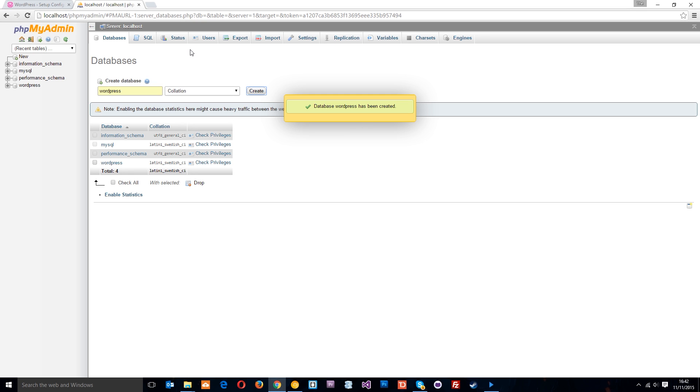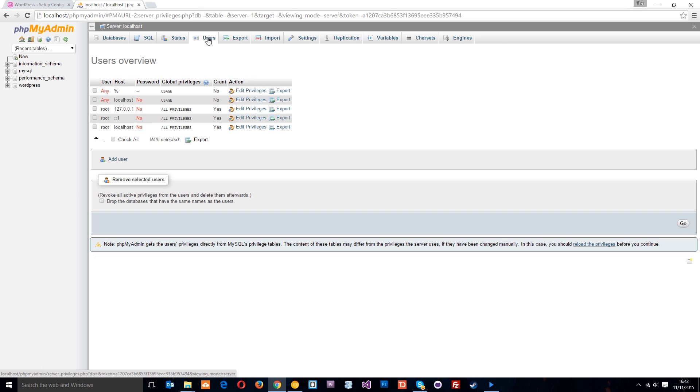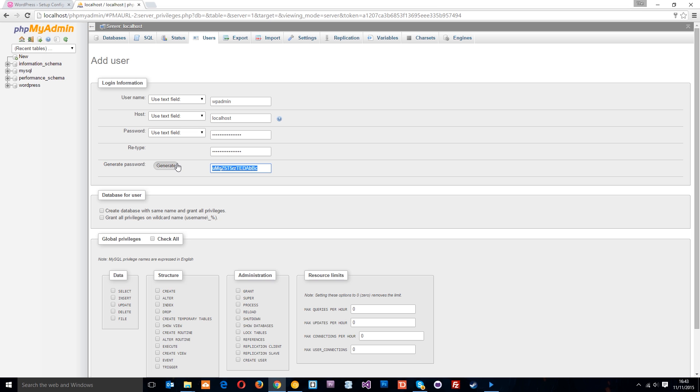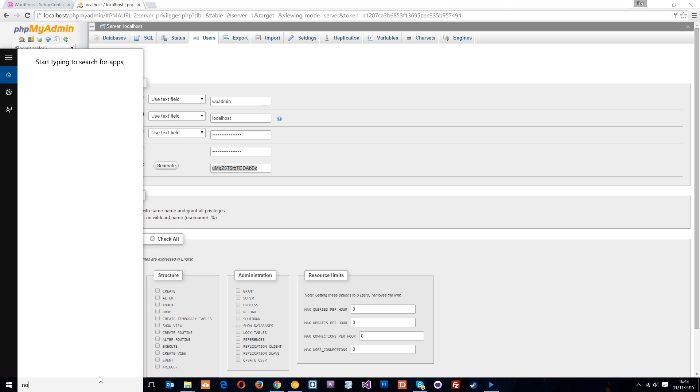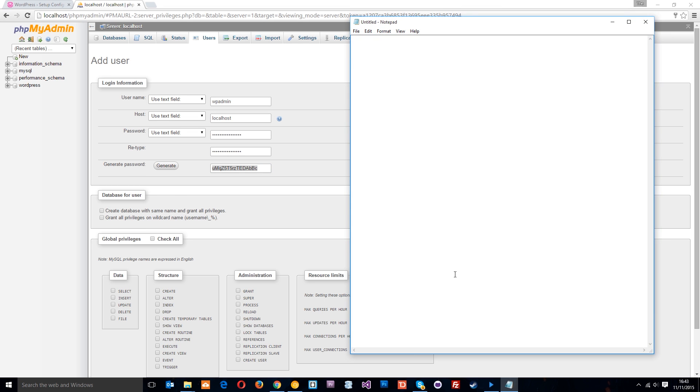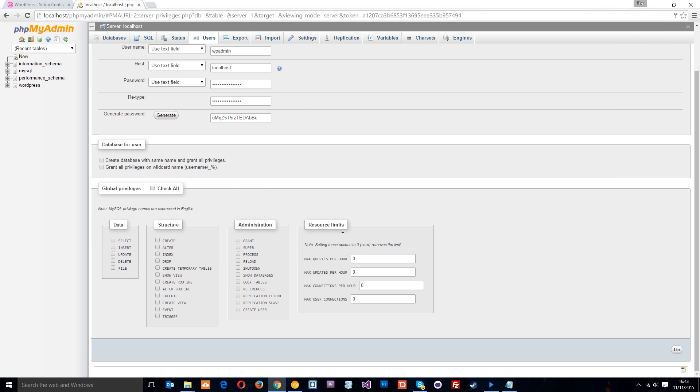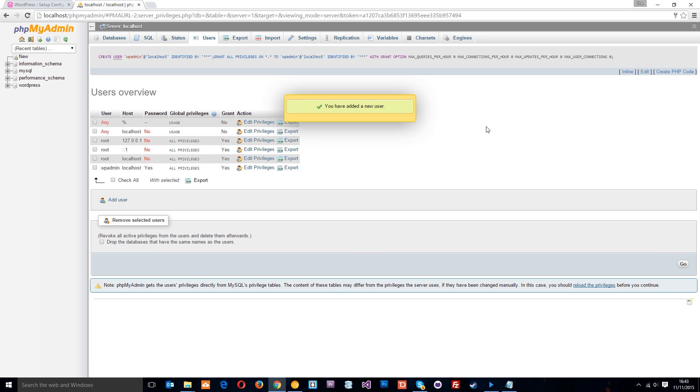Now once we've done that, what you want to do is head over to users and click add user. We're going to add a new user. This is going to be called wp-admin for me. The host is going to be local host. The password I'm going to generate and I'm going to copy that. Find notepad and I'm just going to write it down there so we don't forget it. And then we need to give it global privileges. Click go and there we go. We've added the user.